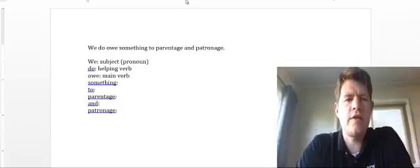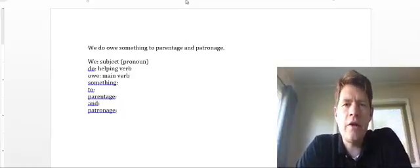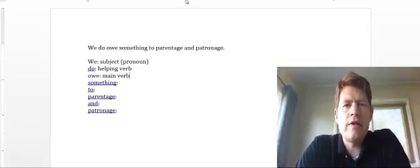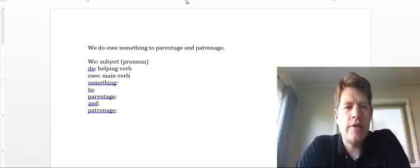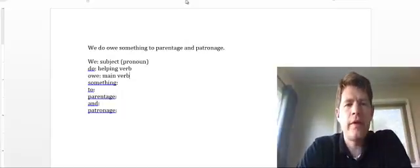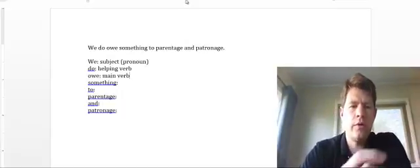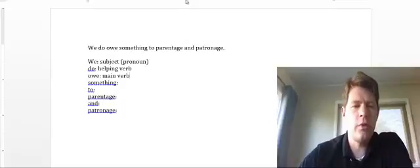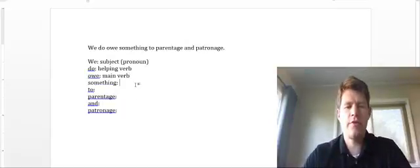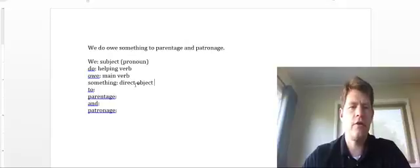Now, what's the next word in the sentence? Something. Is that related in any way to our verb phrase? Yes, it is. We is our subject. We is doing the owing. And then who do we owe? Well, we owe, or what do we owe? We owe something. So something is going to be our direct object.